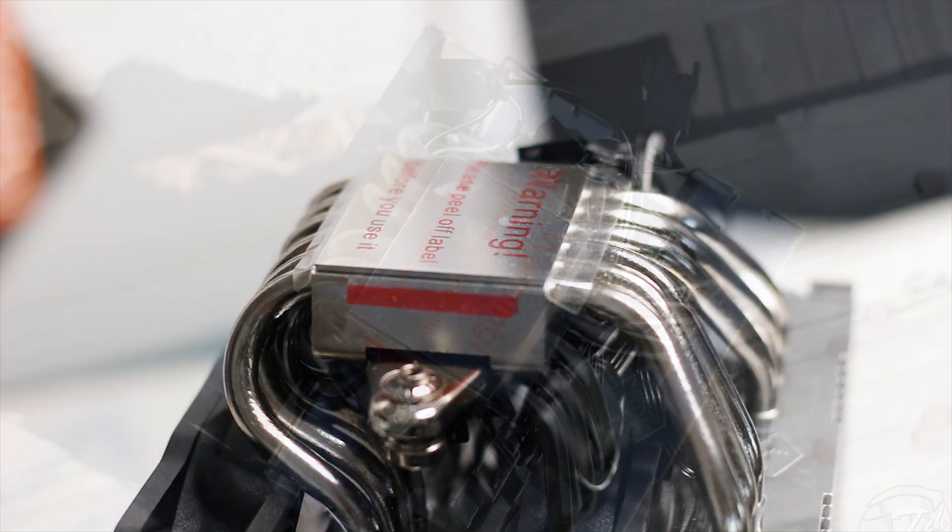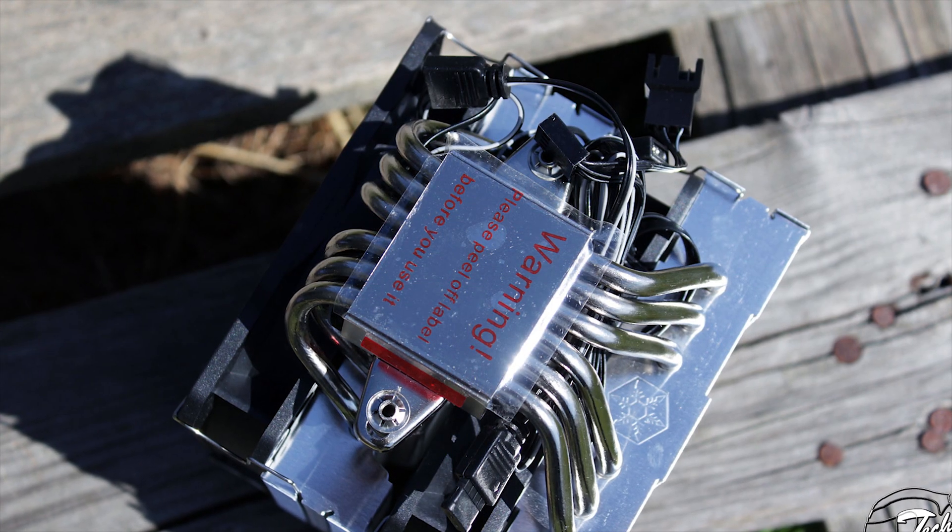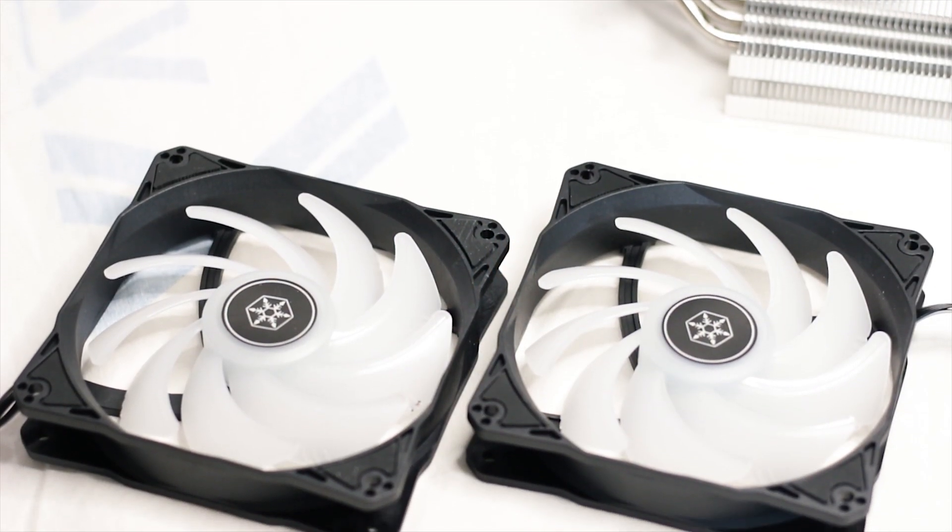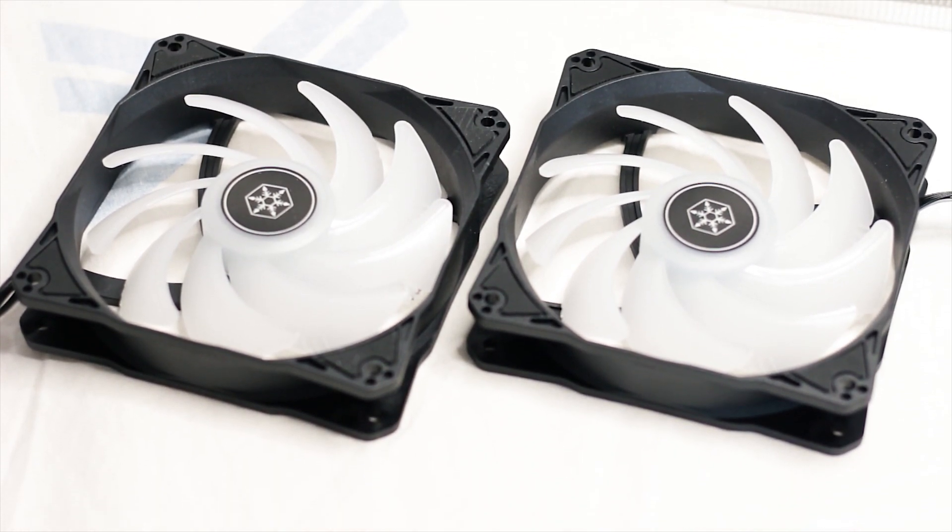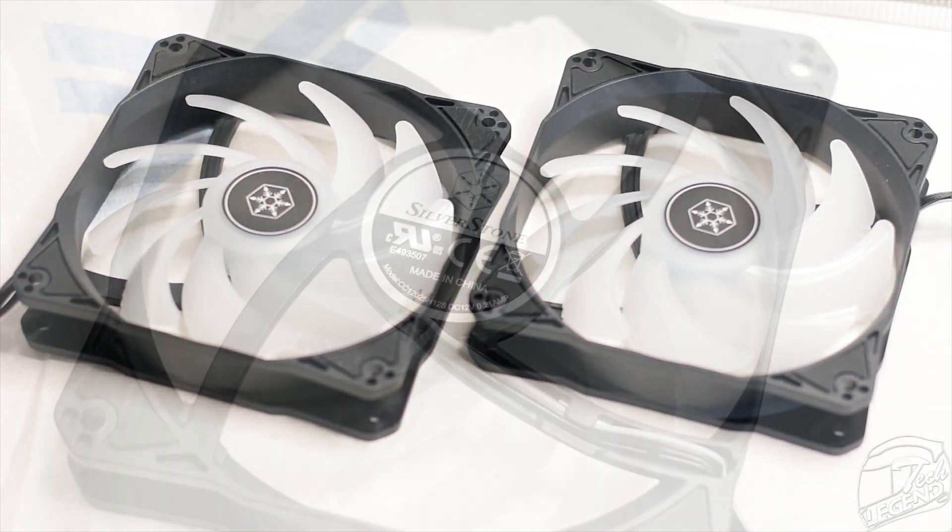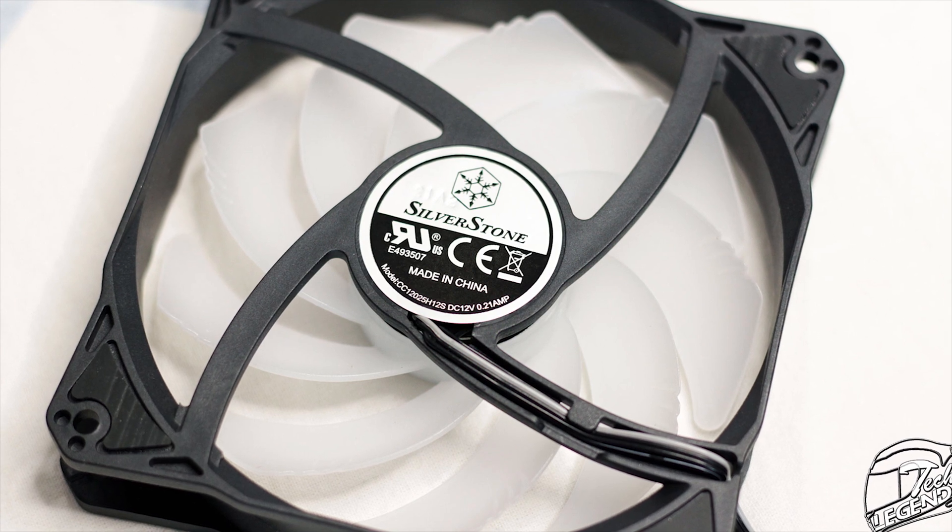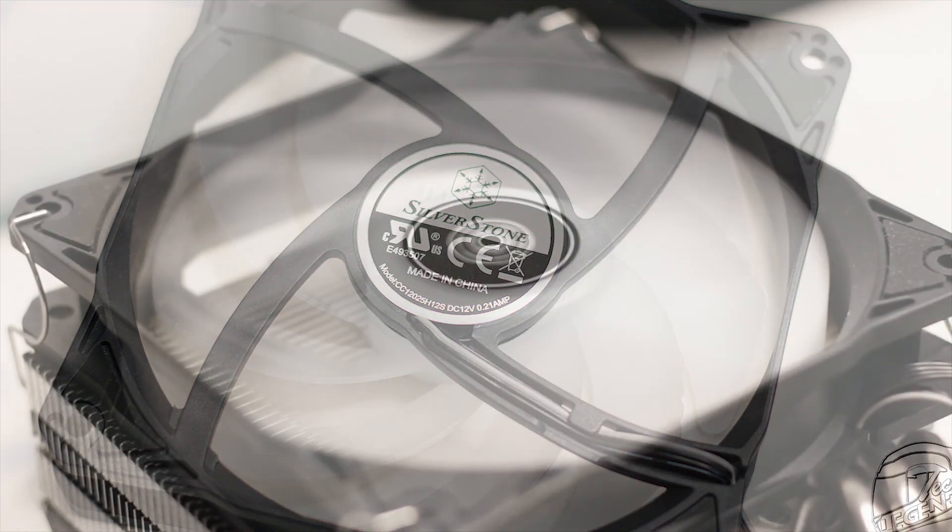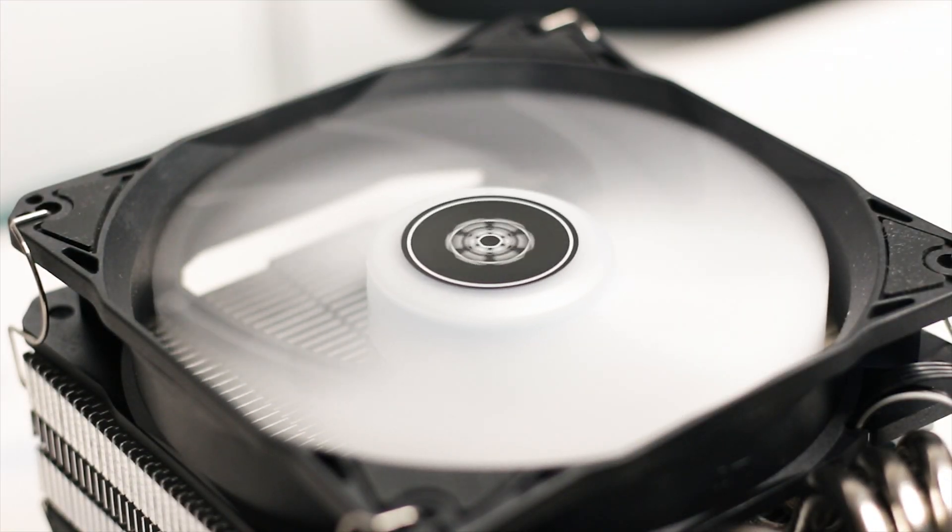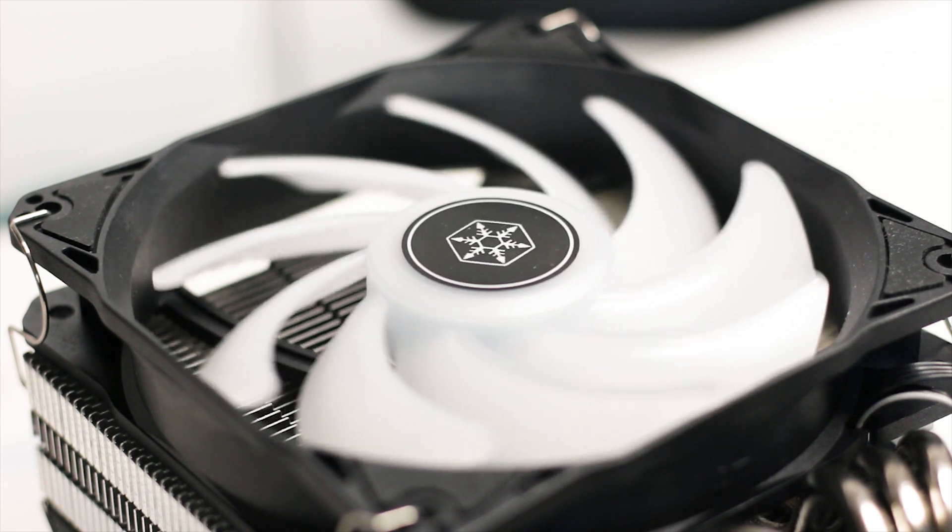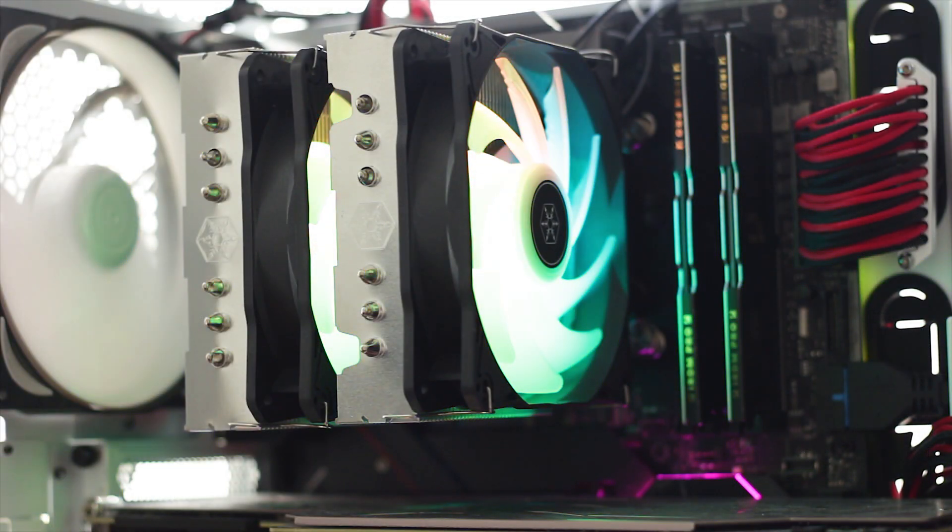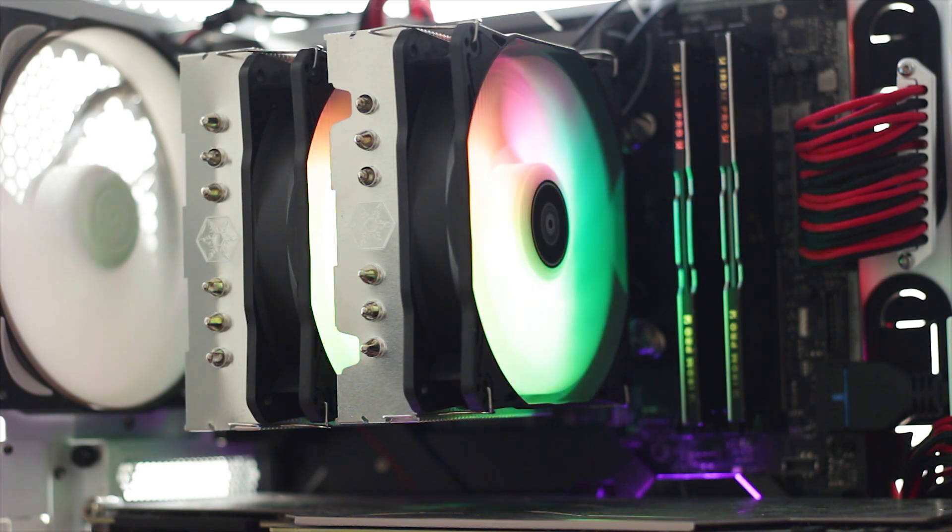The two fans used on this cooler have the standard 120mm dimensions and have the model number CC12025H12S. These fans have been used before with other Silverstone air CPU coolers. These fans have a maximum speed of 1850 RPM and thankfully can be controlled through PWM.